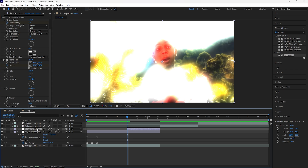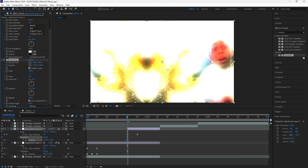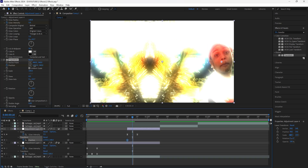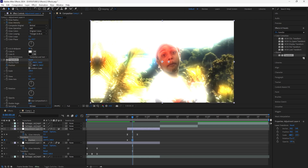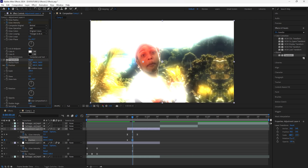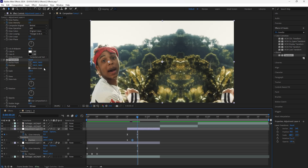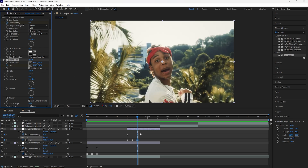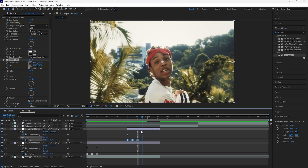For the next effect, add a Transform and keyframe the position at the start. This time we're going to be keyframing the X value. Go forward two frames and keyframe it so that it reaches the other side of the composition, then go forward two more frames and keyframe it back to its original position. Easy ease all three of these keyframes and turn on the motion blur.